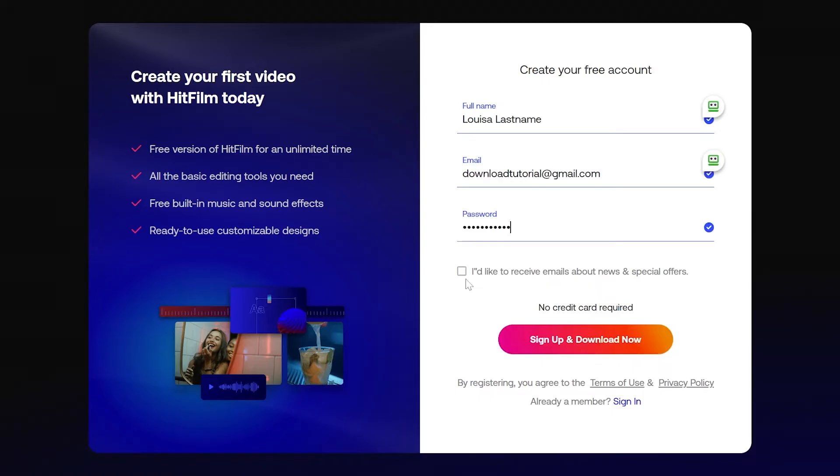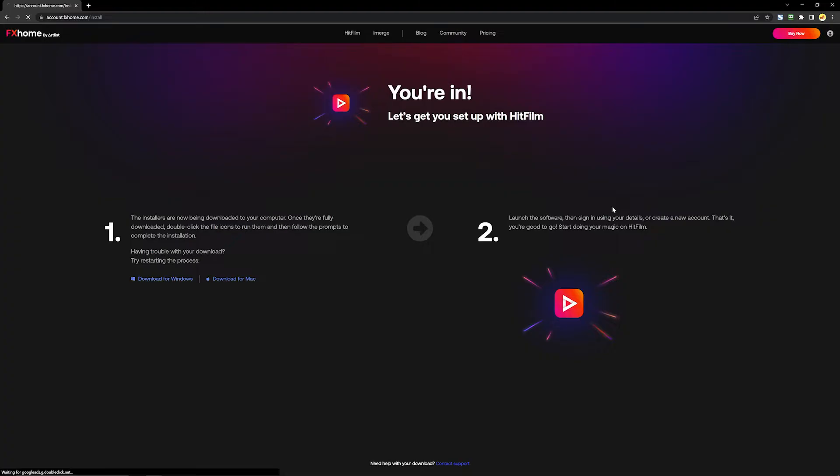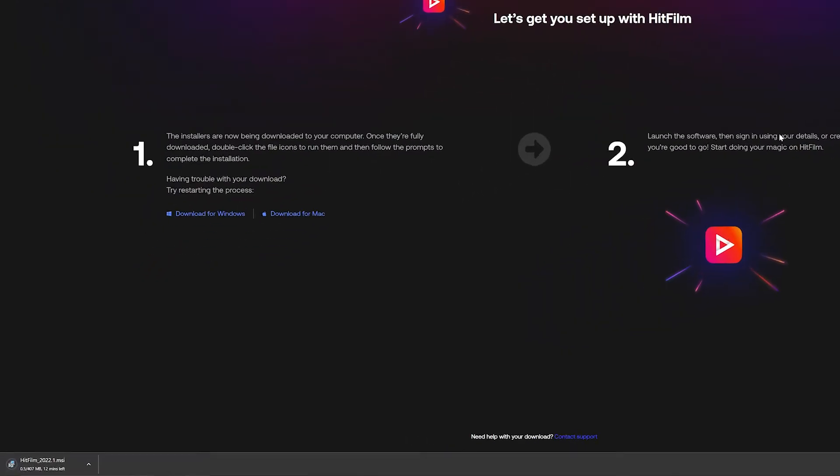You can also choose to receive emails if you'd like, which I would definitely recommend if you want updates, tips and tricks, or any information about any contests that we might be holding in the future. So fill that all out and then click the sign up and download now button and your installer will automatically begin.